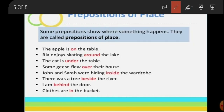Some prepositions show where something happens and they are called prepositions of place. That means if someone or something is at a particular place, the words used to indicate that place are prepositions of place. For example: 'The apple is on the table' — here it shows that the apple was on the table. Apple is a noun and table is also a noun.